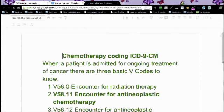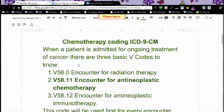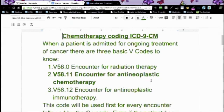So what I did was I broke it down. When you go to that section with the V codes for chemotherapy, there are three main types of treatment for cancer. V58.0 is actually for radiation therapy, not chemotherapy — that's where the person who asked the question made the error. V58.11 is the encounter for antineoplastic chemotherapy, and V58.12 is the encounter for antineoplastic immunotherapy.